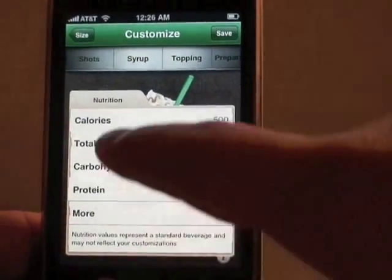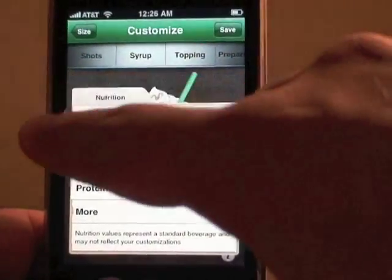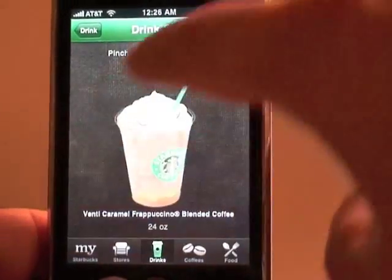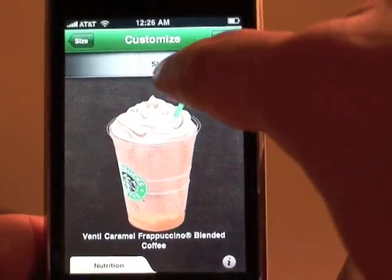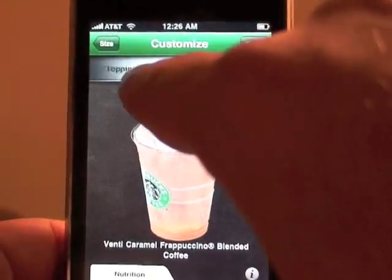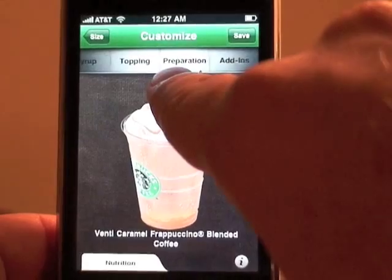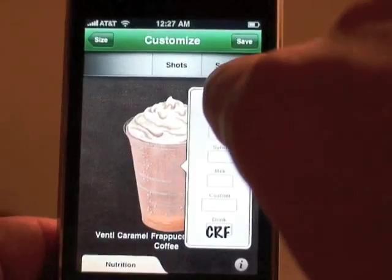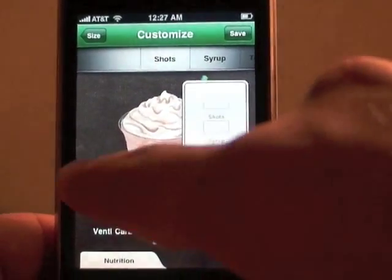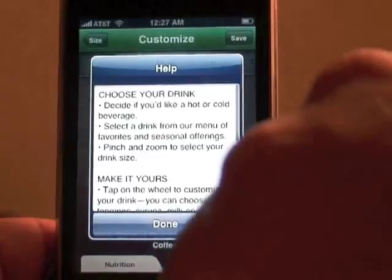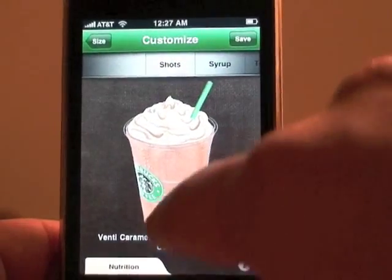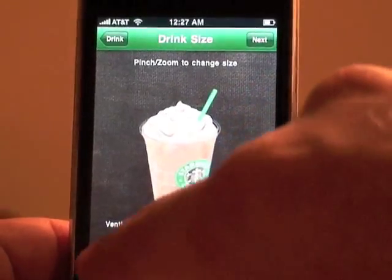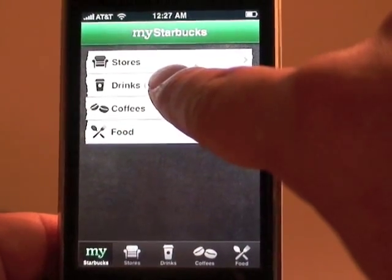The menu at the top will scroll and you can check out preparation, toppings, syrup, and shots. You can view the nutritional information as you add items. When you're done, you just save it.